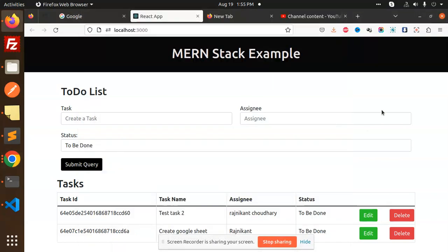Hello friends, welcome back to the new tutorial. In today's video, we will talk about how to start Node.js's back end. We will create Node.js's back end and understand the whole folder structure.